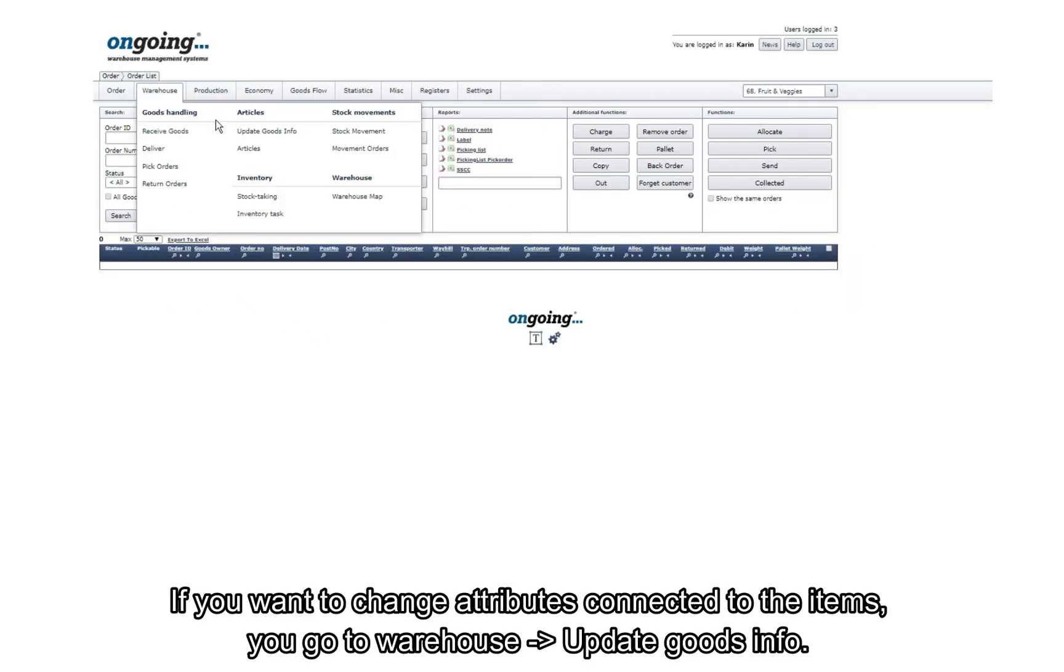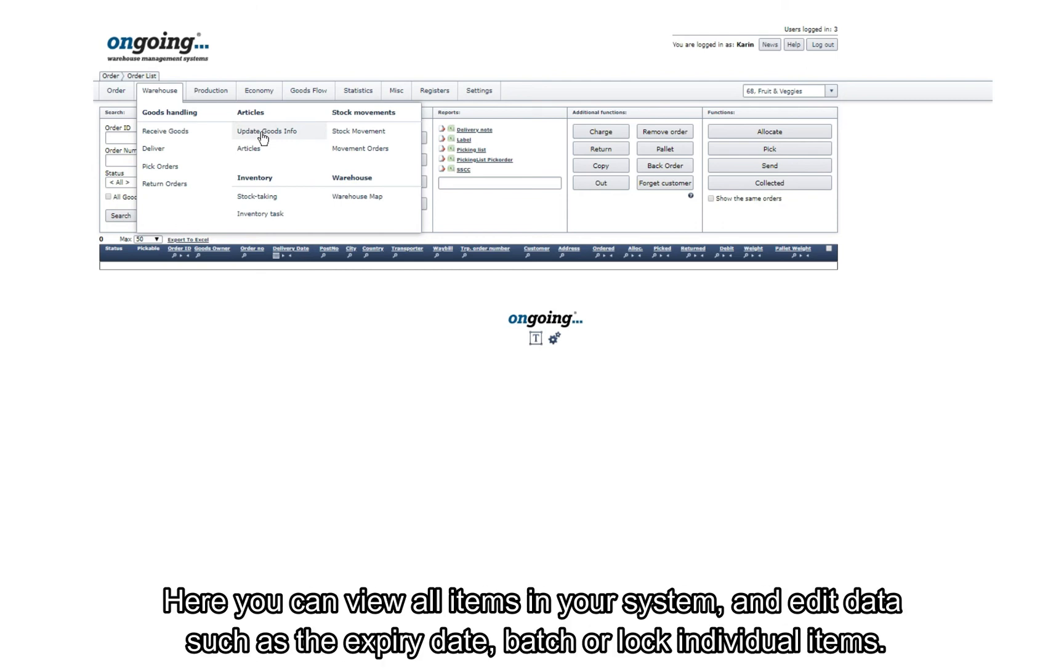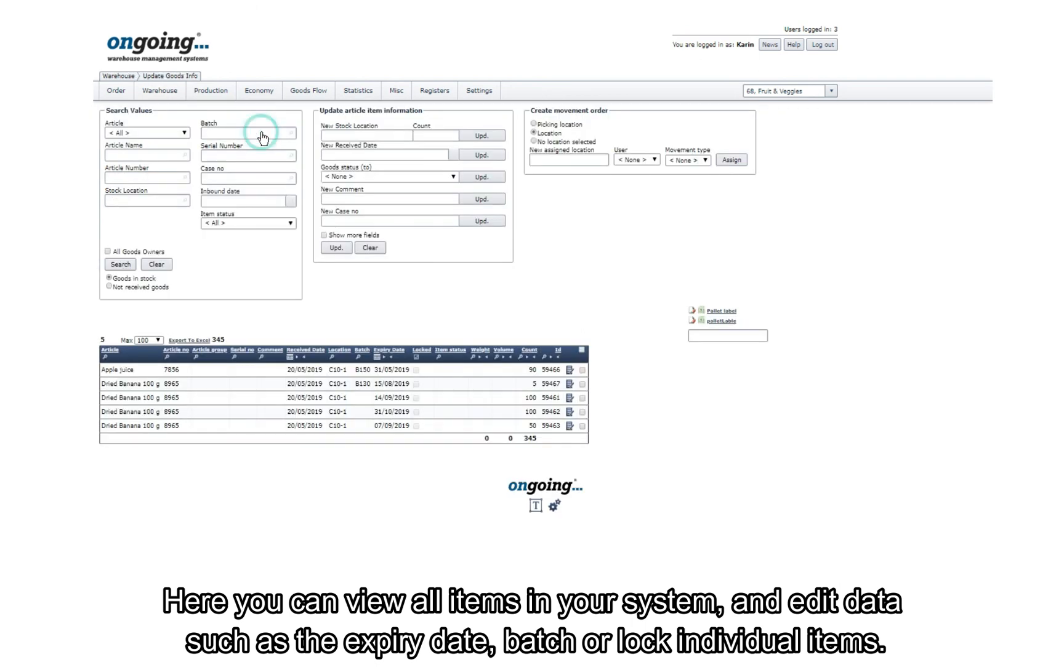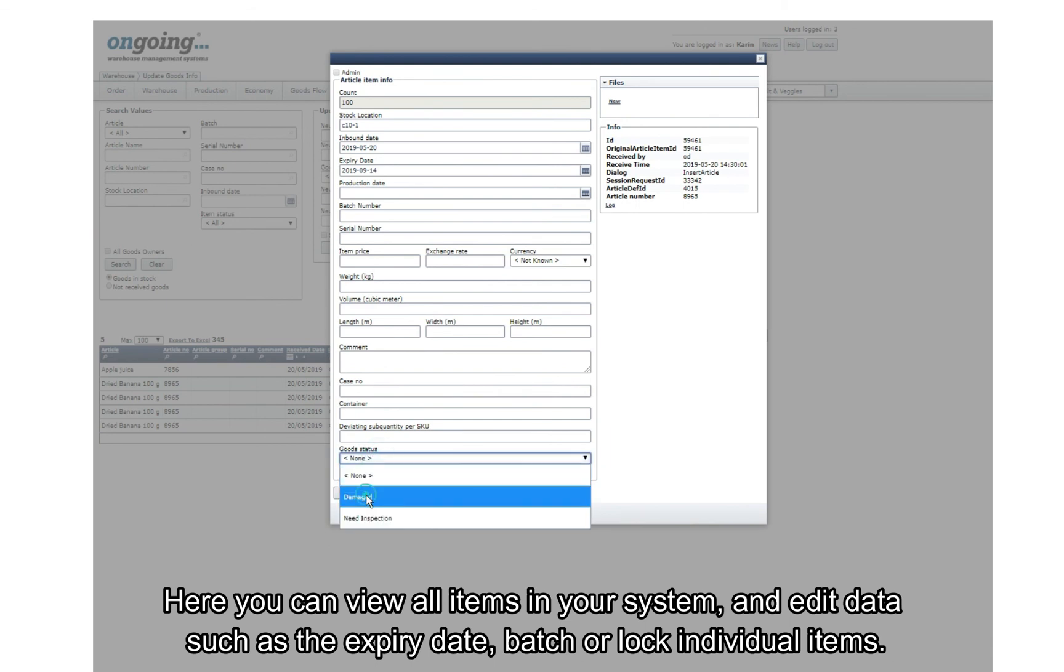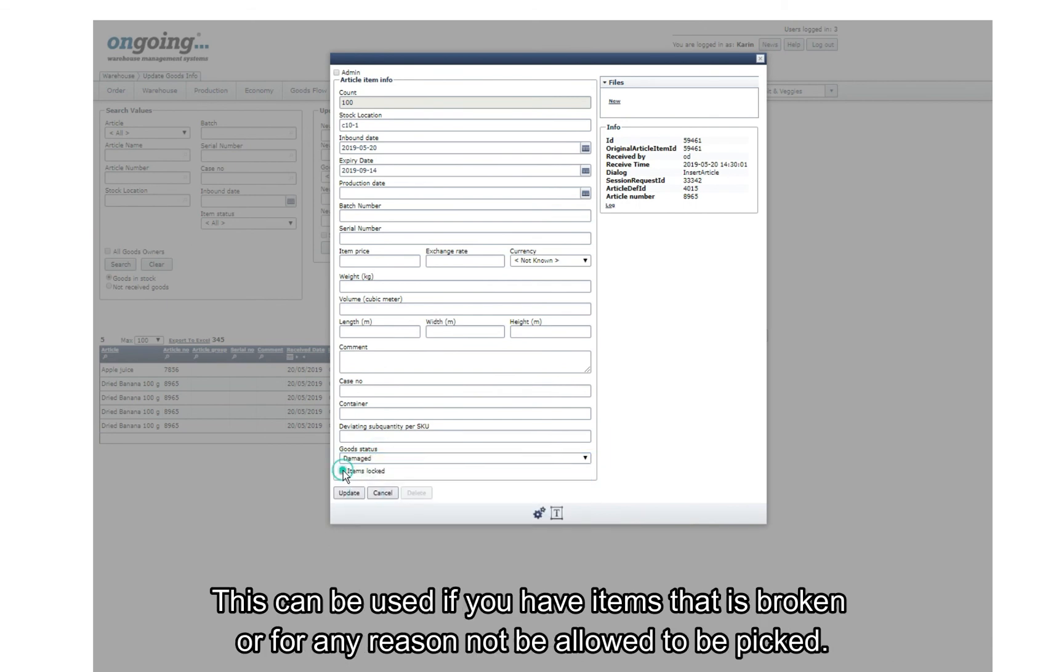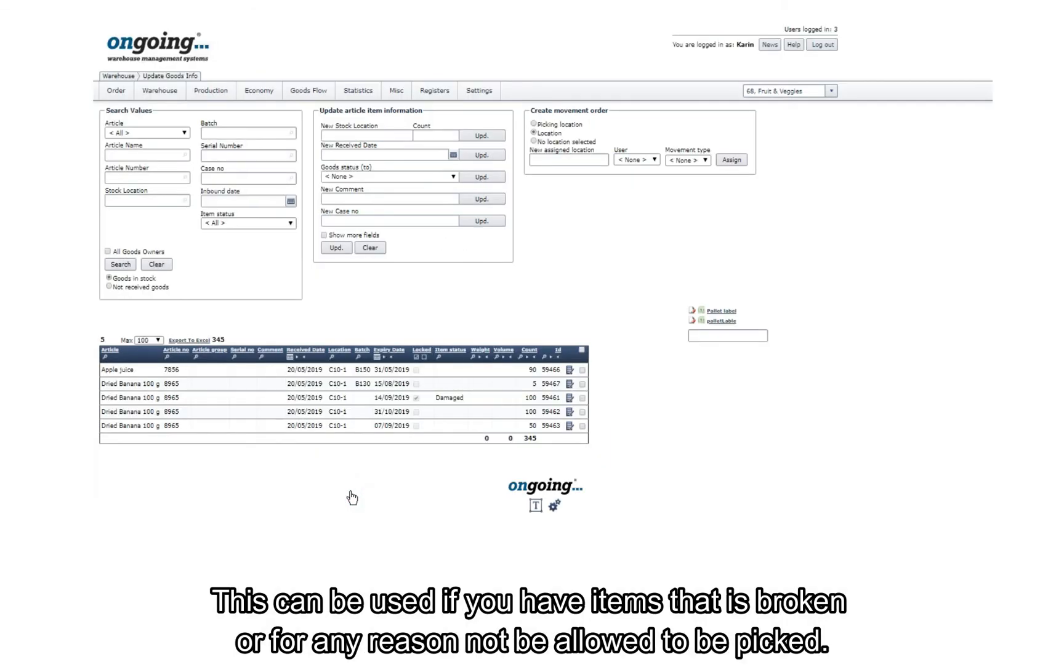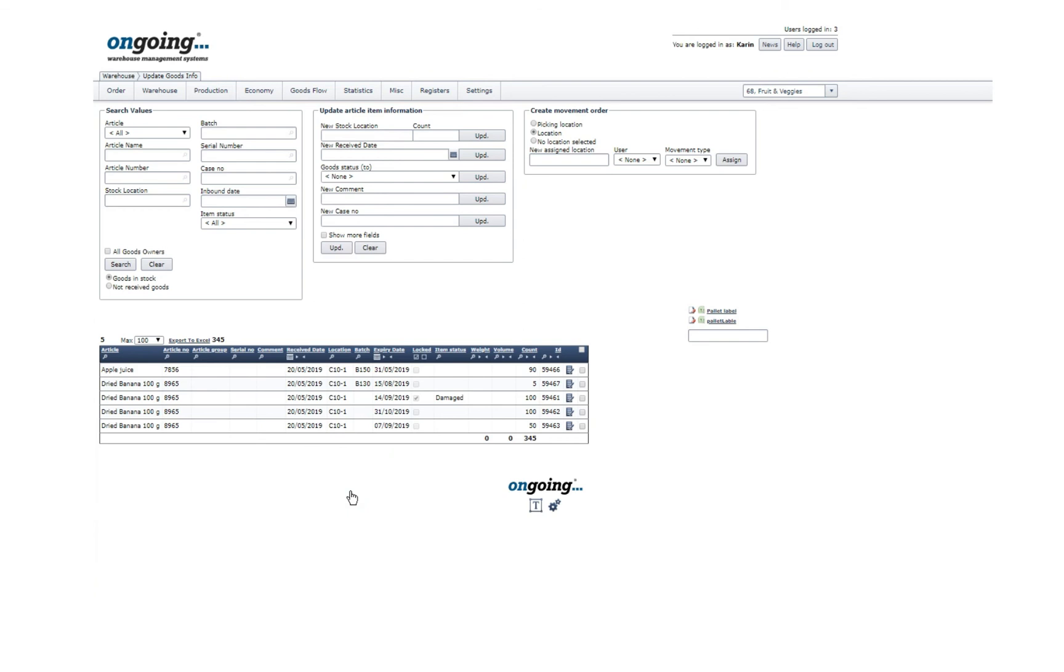If you want to change attributes connected to the item, you go to Warehouse, Update Goods Info. Here you can view all items in your system and edit data such as expiry date, batch, or lock individual items. This can be used if you have items that are broken or for any other reason are not allowed to be picked.